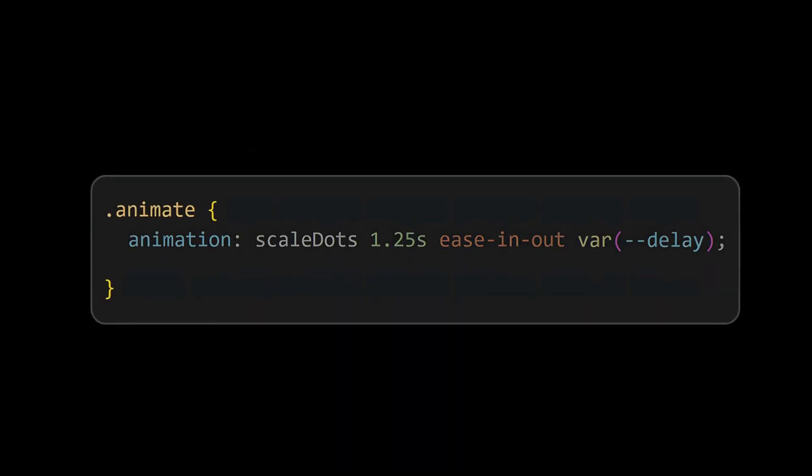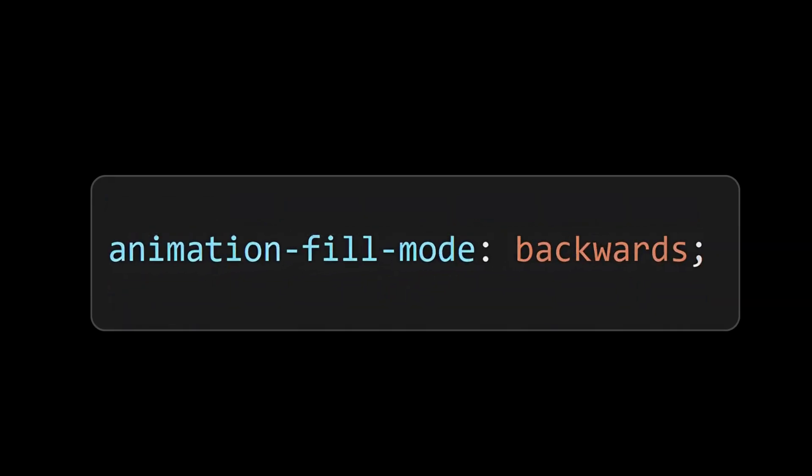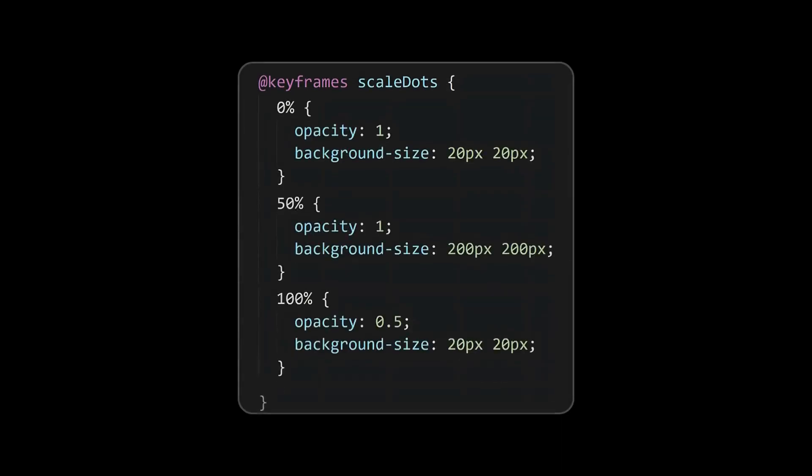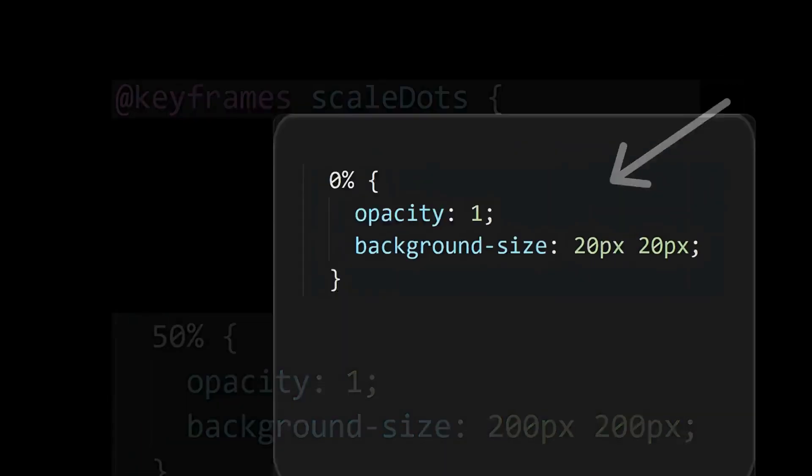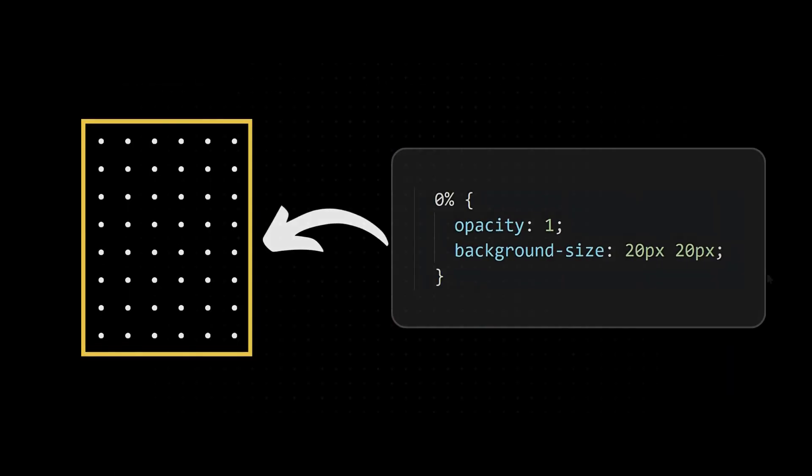Also set the animation fill mode property to backwards. Animation fill mode backwards will apply the styling of the first keyframe of the animation to the elements during the delay period. We can see the opacity is being preset before animation starts.